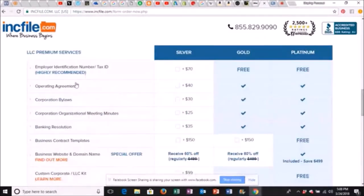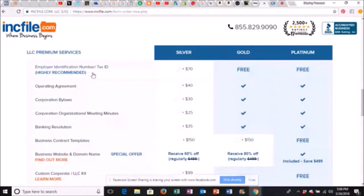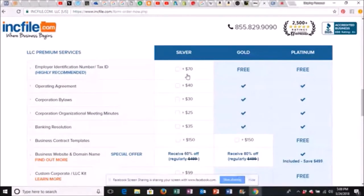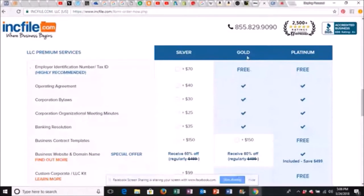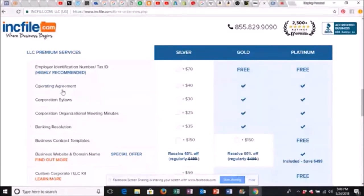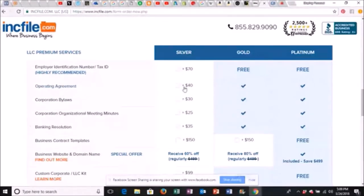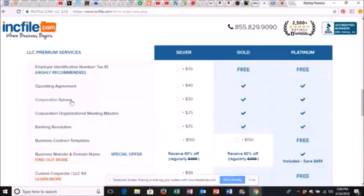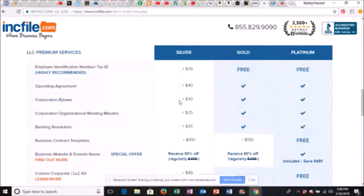You have the employer identification number or EIN tax ID. They're charging $70 for this. You ain't got to pay no $70. You see with this package, it comes for free. You don't need to go platinum. And you don't have to pay $70 for it. I'm going to show you how to get it for free. Operating agreement. You can print this out online. So you ain't got to pay them no $40. Corporation bylaws. You can find these online or a template and then adjust them to your corporation. You ain't got to pay them no $30.